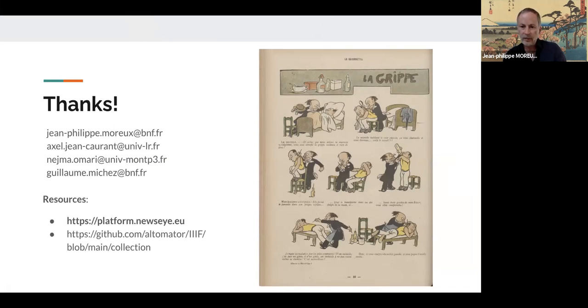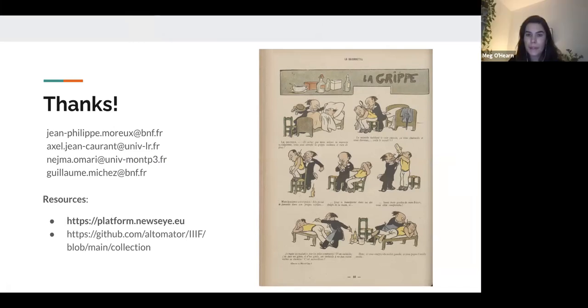The first audience question is: what annotation motivation do you use for 'this is an article' annotations? Axel notes it's a good question but he's not sure he can answer right now, and Jean-Philippe can't remember either. They indicate they would need to check.